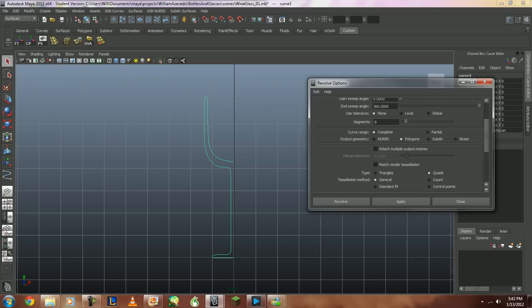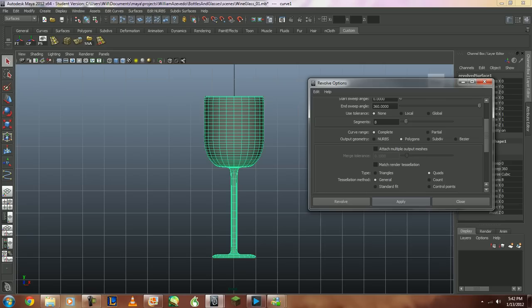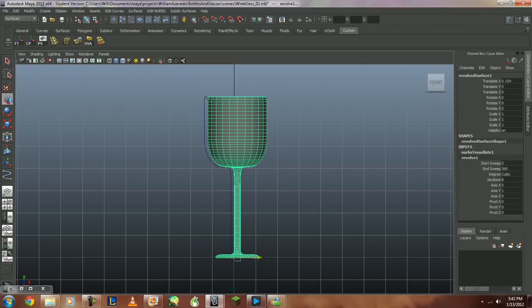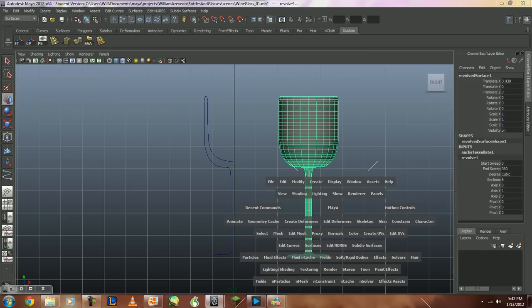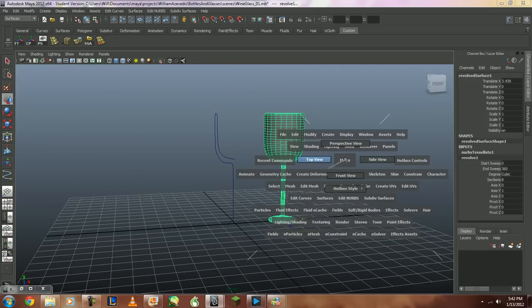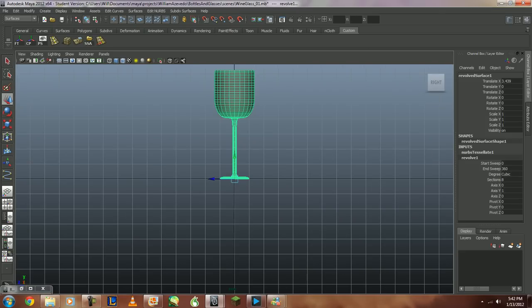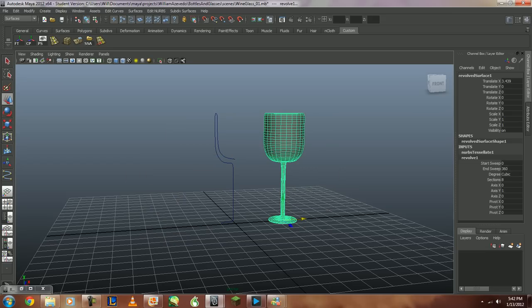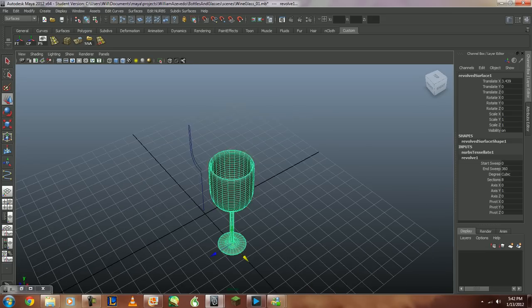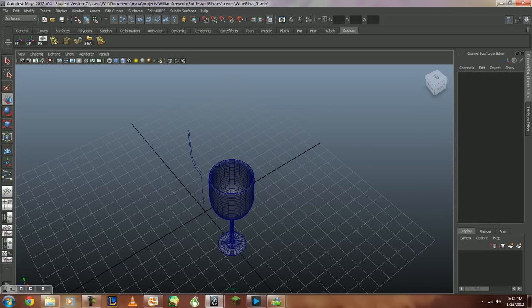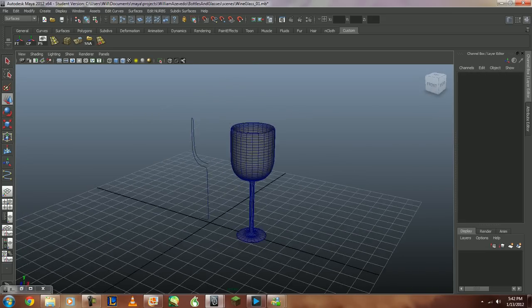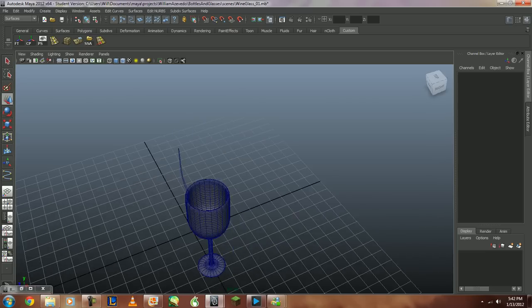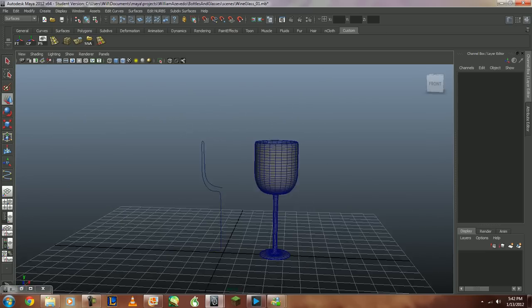Now, if I hit apply, it'll create a nice little wine glass here. Let's go ahead and move that over here. Now, go back to perspective. Whoops. Wrong button. There we go. And, it created a nice little wine glass for me to use in the future.